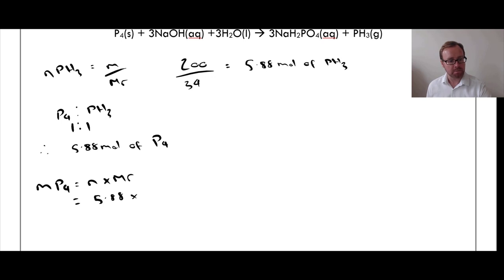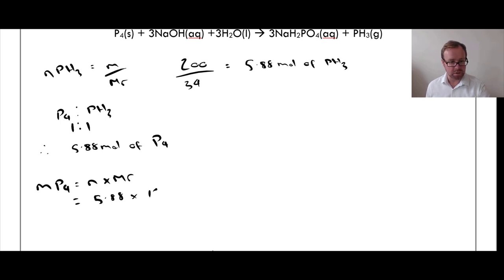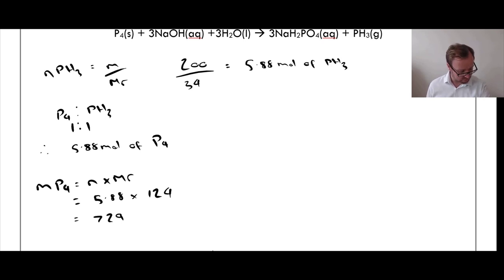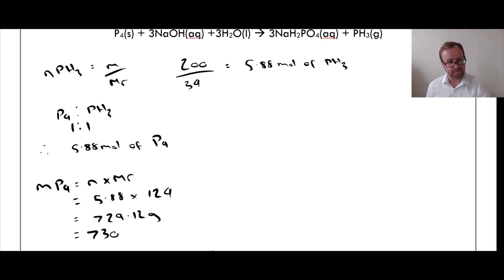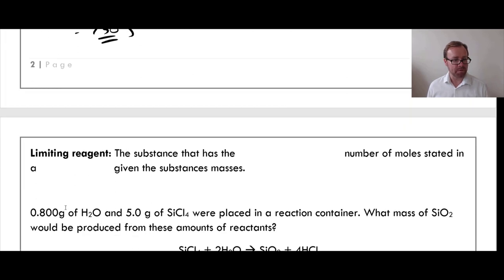Now calculate the mass of P₄ using M = N × Mr. The Mr of P₄ is 31 × 4 = 124, because we have 4 phosphorus atoms. So 5.88 × 124 = 729.12 grams, which to 3 significant figures is 730 grams.